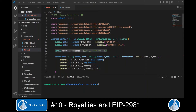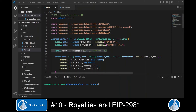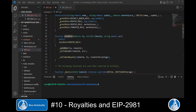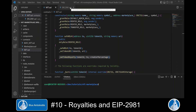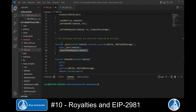Now we can define the percentage the NFT creator shall receive per sale in basis points. For example, if we want to give the creator a 10% royalty, we define 1,000 basis points. We scroll down to our `safeMint` function and call `_setTokenRoyalty` from the ERC2981 smart contract. In our `_burn` function we call `_resetTokenRoyalty`, which clears the royalty information for the token whenever it gets burned.